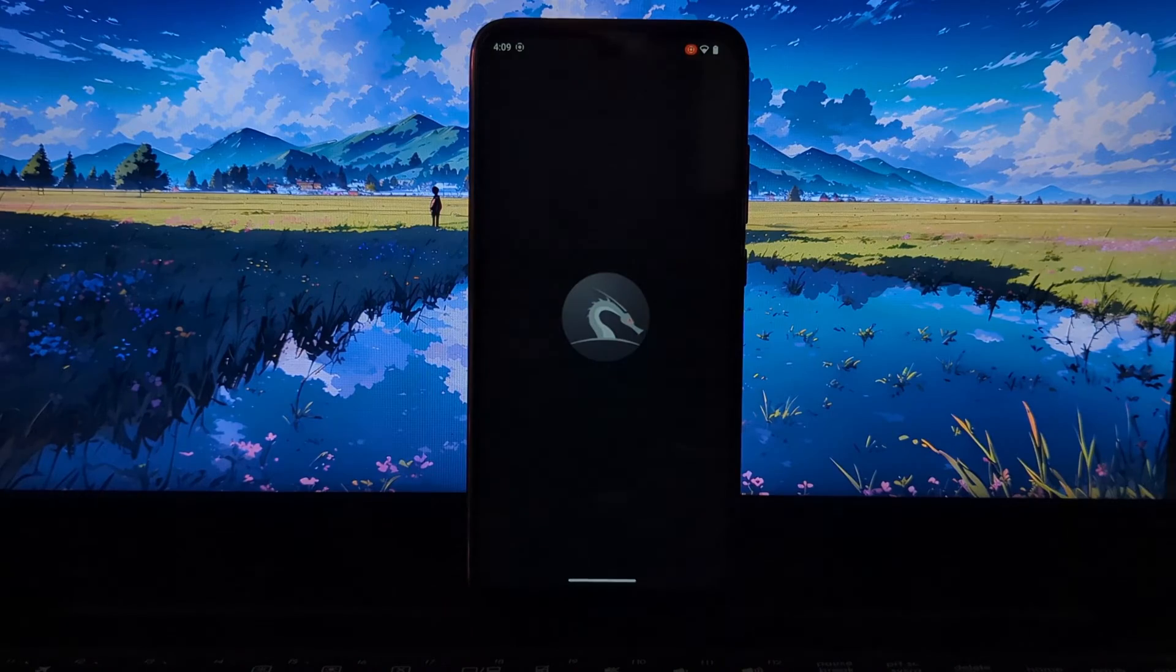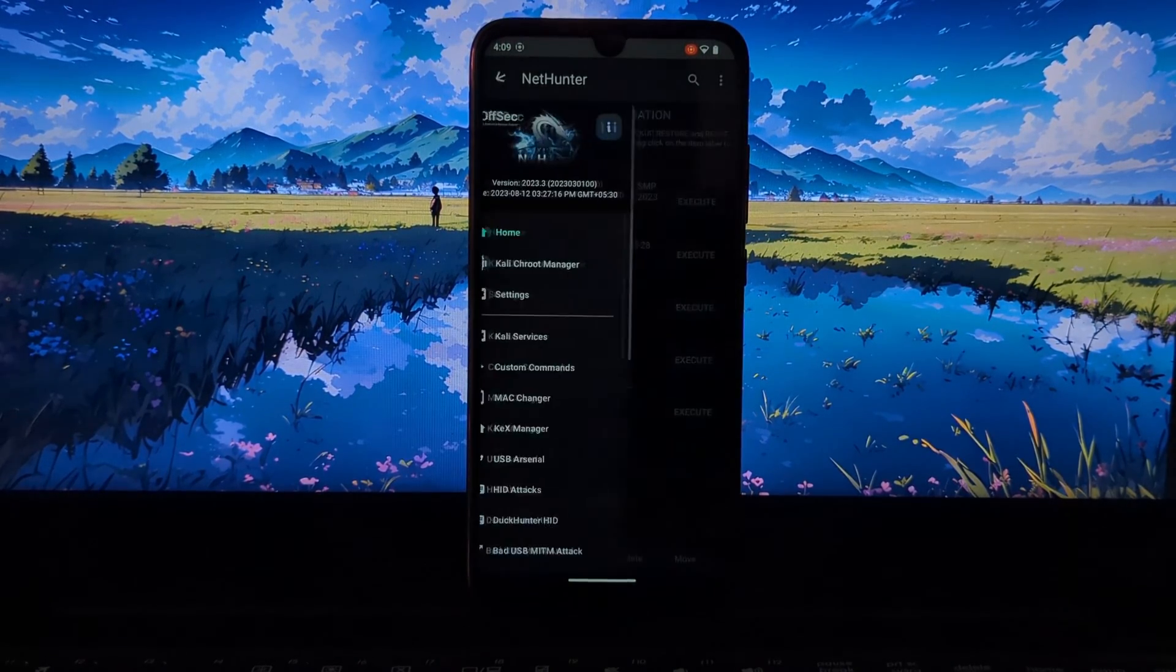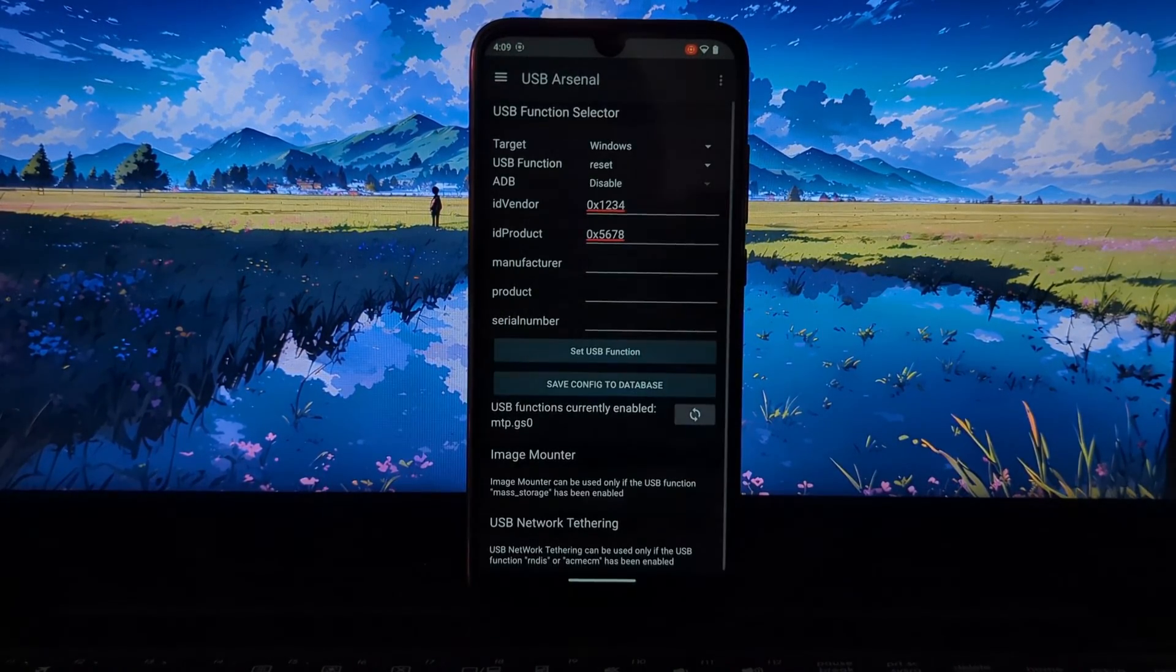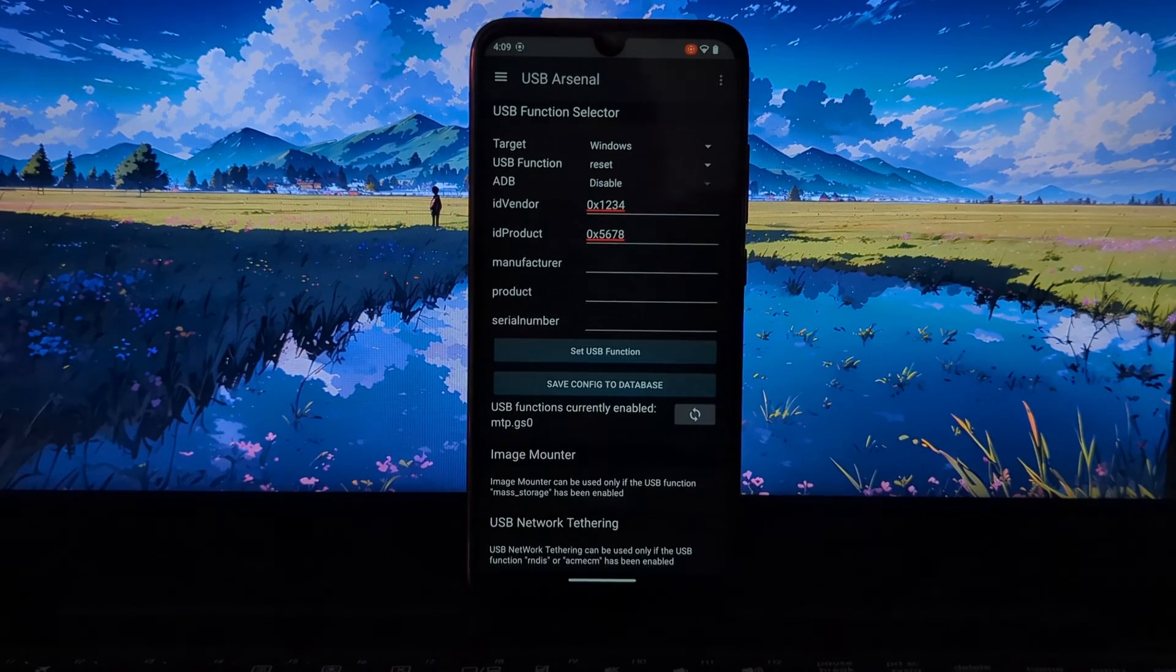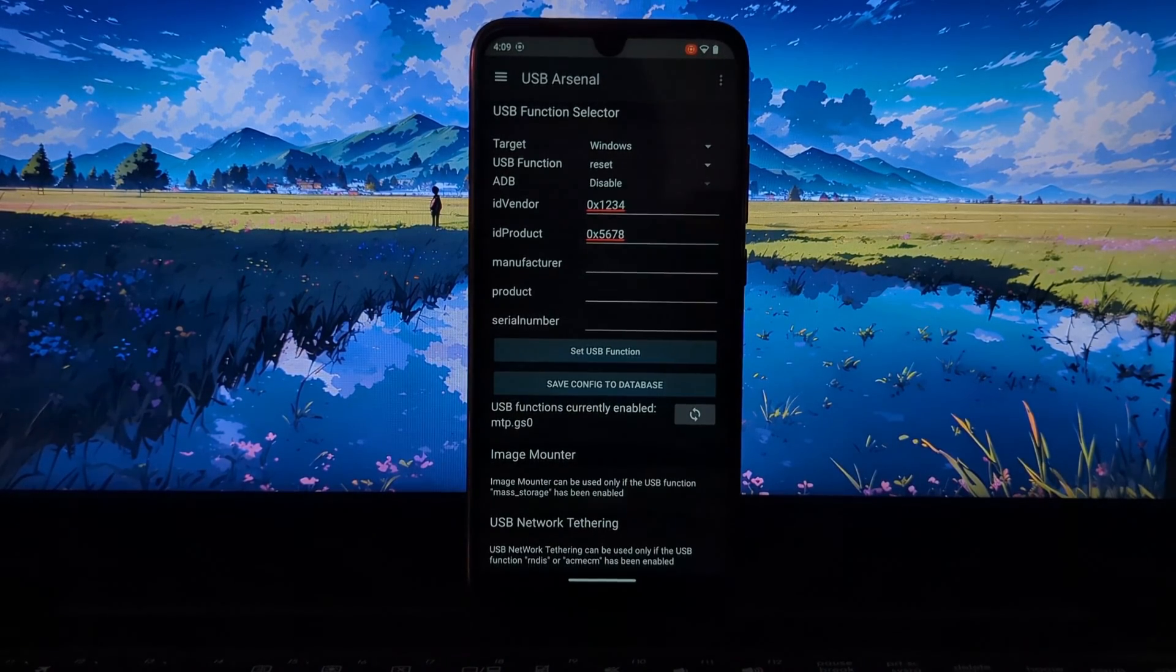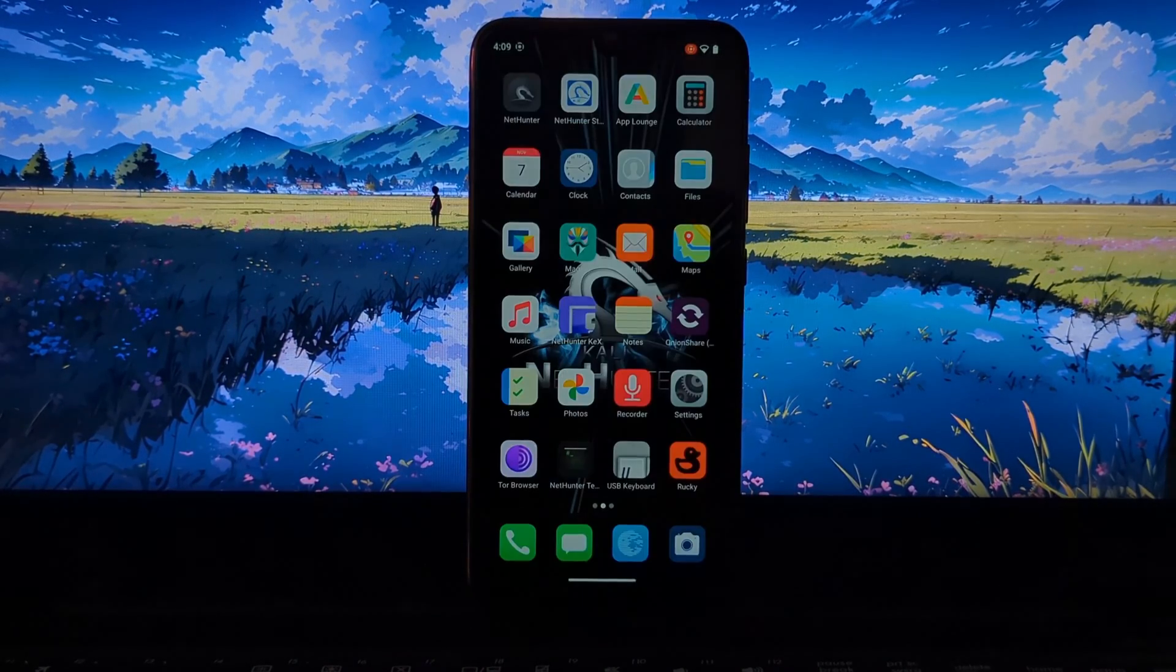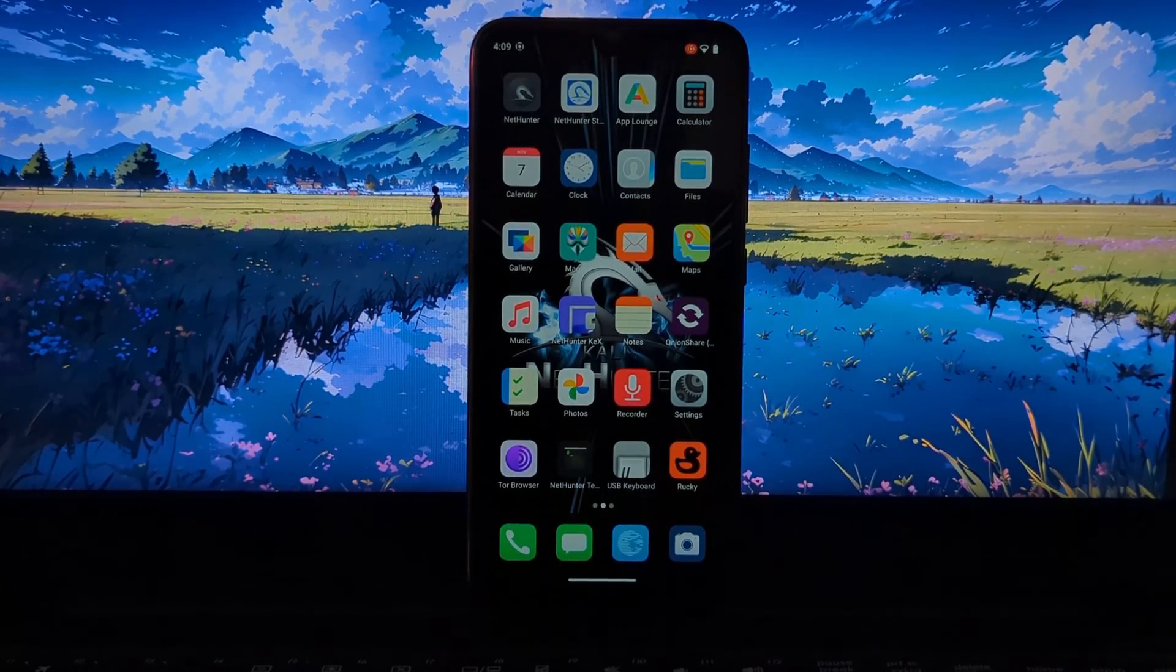In previous two videos, I have shown you how to use the USB Arsenal features in Kali NetHunter. In this video, see how to convert your phone as a USB Rubber Ducky without NetHunter. You need to install the USB Gadget Tool APK file.